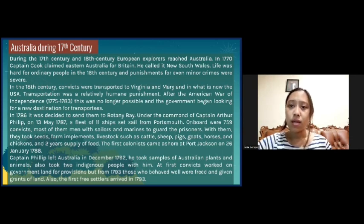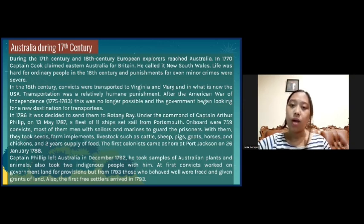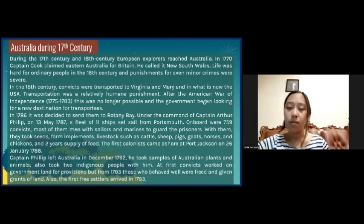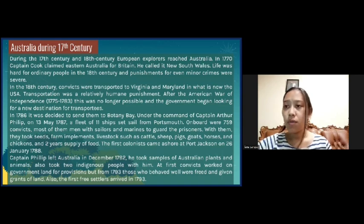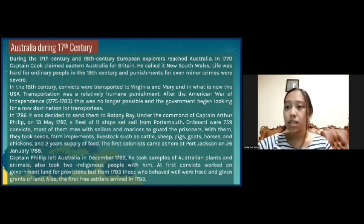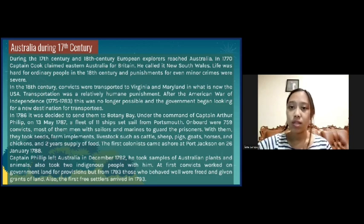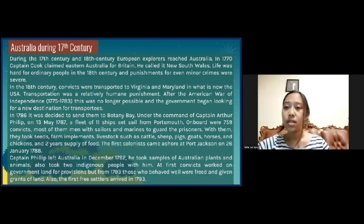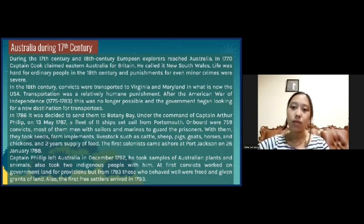In 1786, it was decided to send them to Botany Bay under the command of Captain Arthur Philip. On 13 May 1787, a fleet of 11 ships sailed from Portsmouth. On board were 759 convicts, and most of the men were sailors and mariners to guard the prisoners. With them, they took seeds, farm implements, livestock such as cattle, sheep, pigs, goats, horses, and chickens, and a two-year supply of food. The first colonists came ashore at Port Jackson on 26 January 1788.